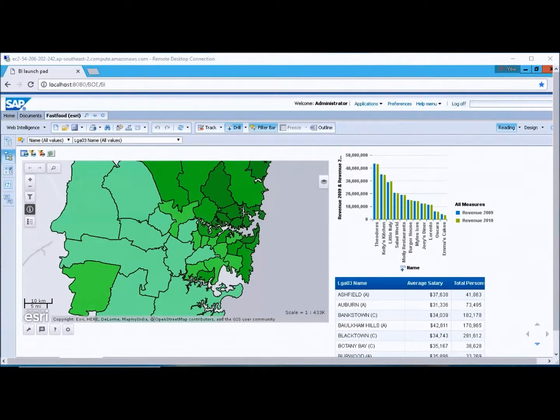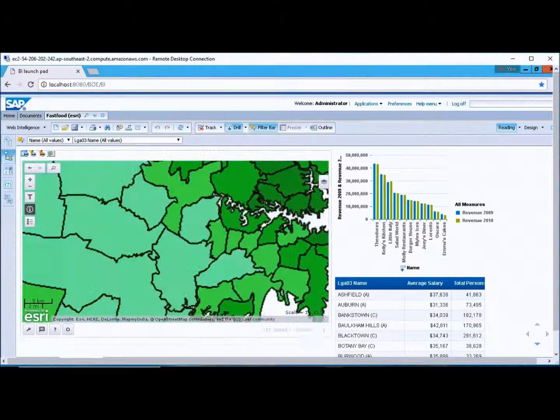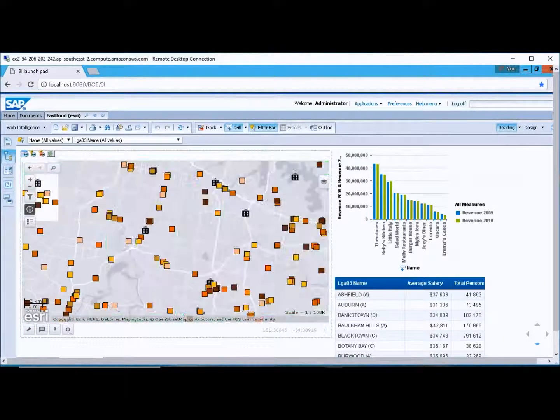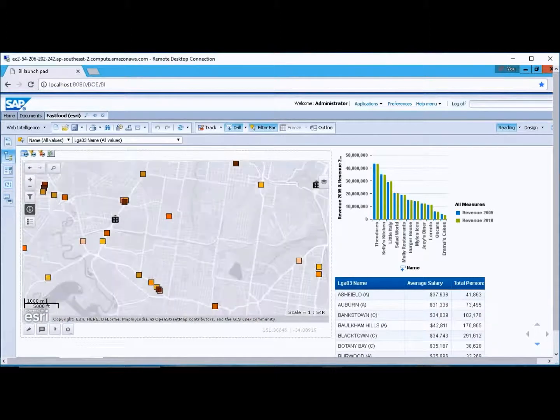We've got our usual map controls with the plus and minus where we can just step in and out, and you can see layers turning on and off as we go to different zoom levels.